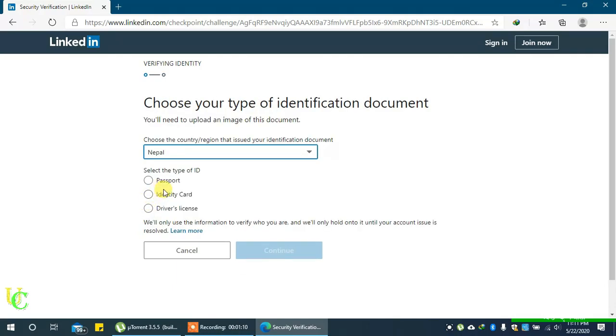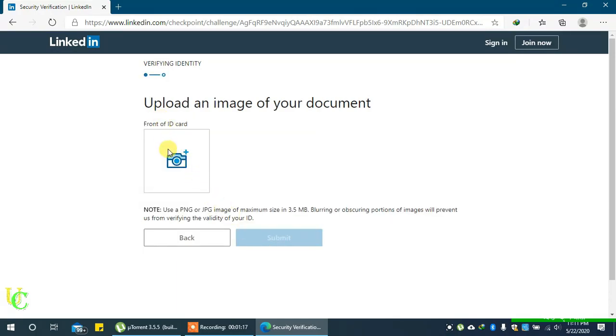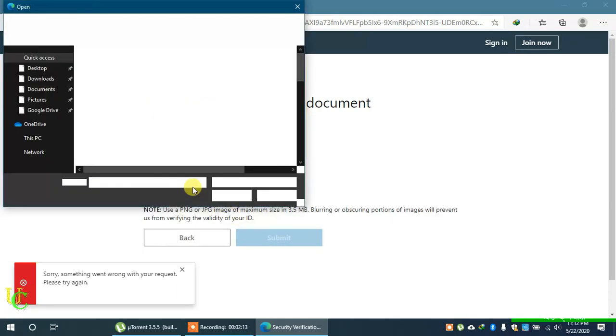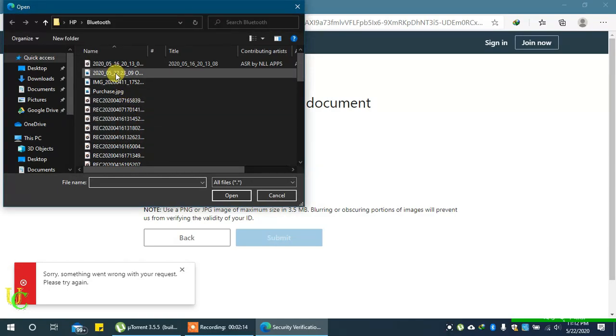Identity card can be your college ID or any other ID that displays your name and photo clearly. If you choose passport, you will get this form. Click on the camera sign and select the photo of ID that you want to upload.